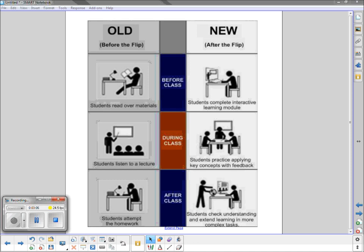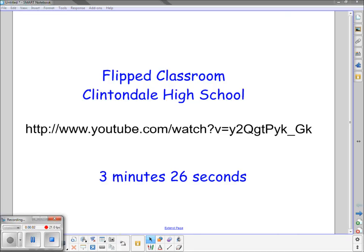During my research I came across a high school called Clintondale High School located just outside of Detroit, Michigan. Their principal noticed that the freshman failure rate was extremely high and in an effort to help his students and reach more students, he decided that his entire school needed to be flipped. In order to hear more from this principal please type in this web address and check out this 3 minute and 26 second video.